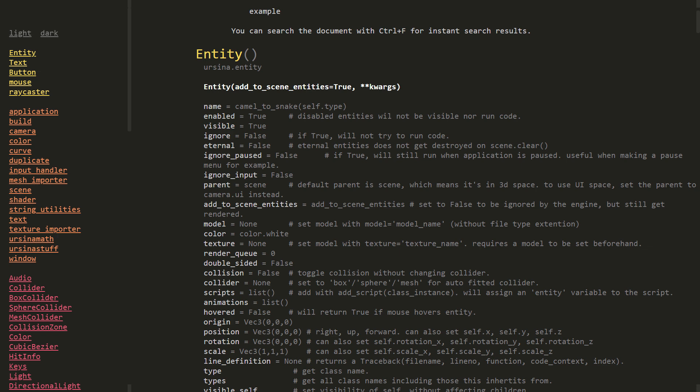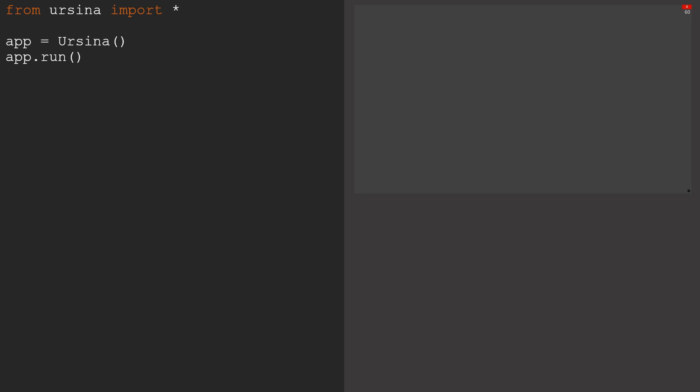Moving back to our code, there might be cases when we don't want some of these features. When we build our code, these get turned off automatically, but in the meantime we can type application.developmentMode equals false. And it's really important to make sure you put this above the first time you call Ursina.